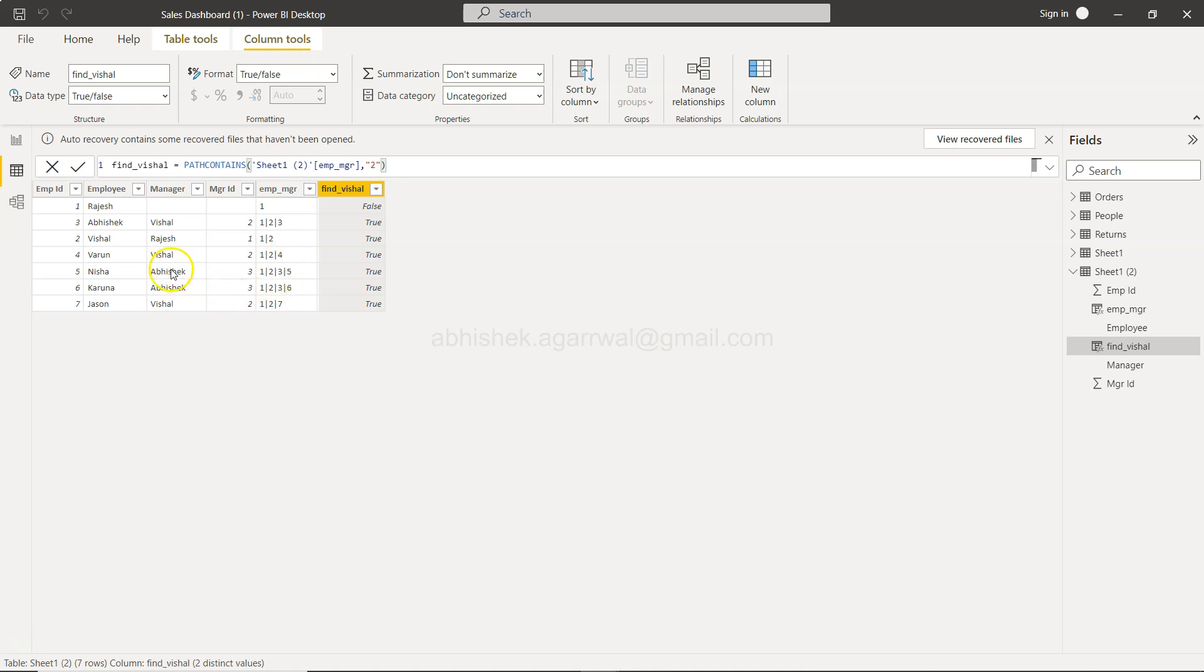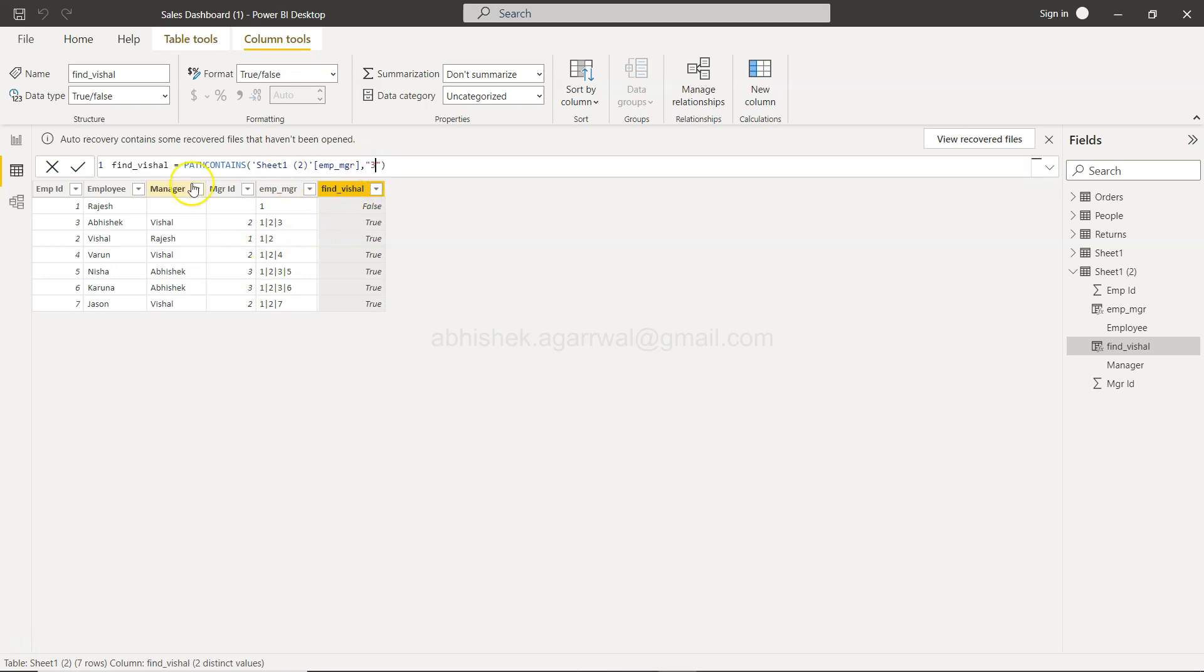So three is who? Three in this case if you see employee ID three is none but Abhishek in this case.